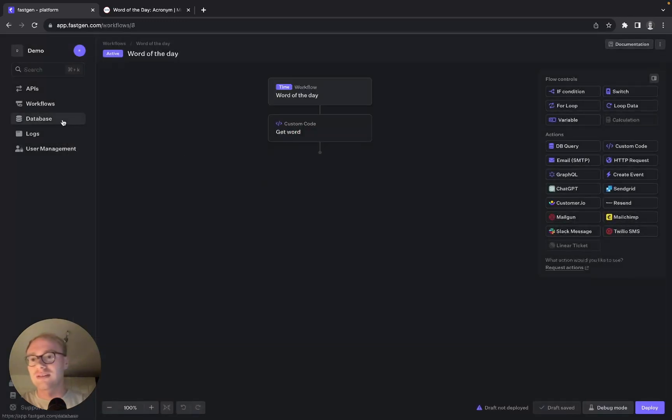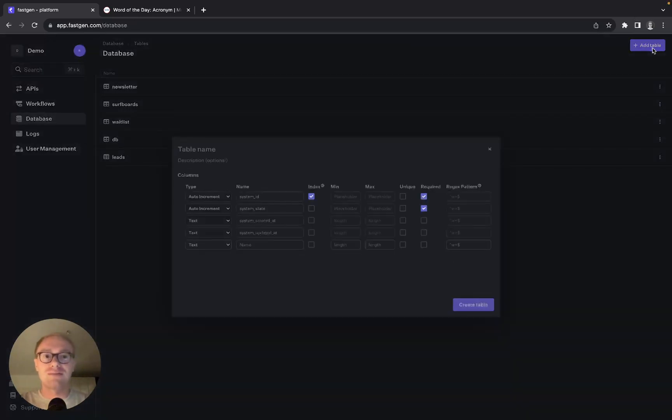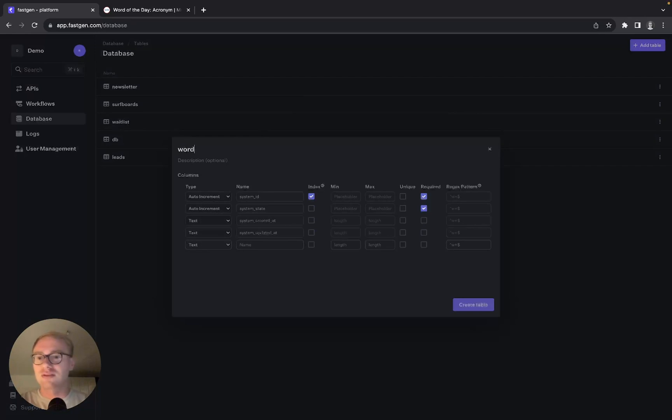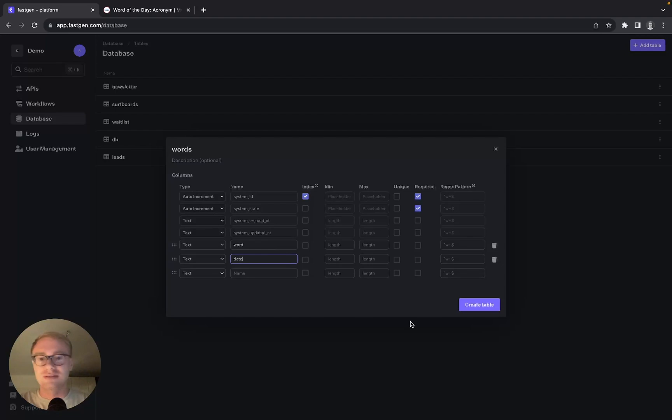Now go over to the database because we want to create a new database where every day the new word of the day is stored. Let's call this 'words', and we get the columns word and date to keep it simple. Create the table.